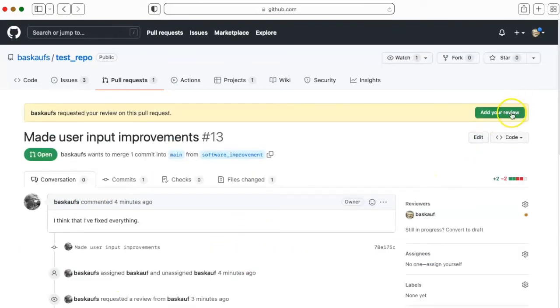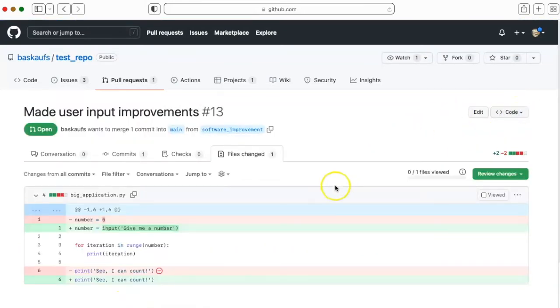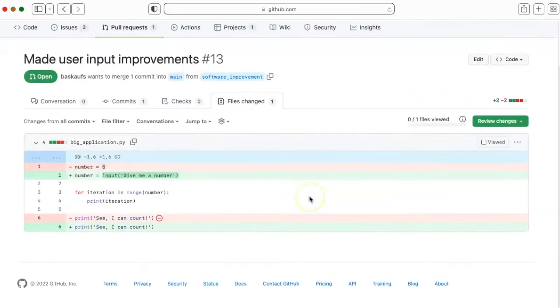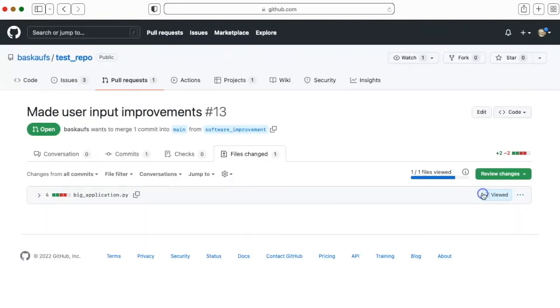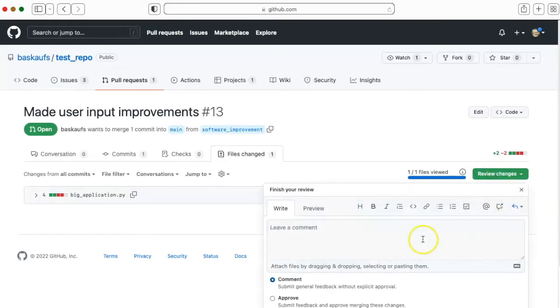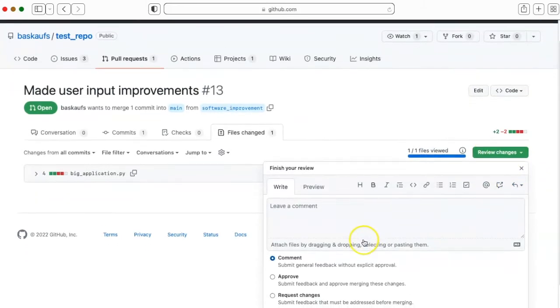He'll add his review by clicking on the add your review button, and he can see the changes that were made right here. He indicates that he's viewed the changes, and then clicks on the review changes button.